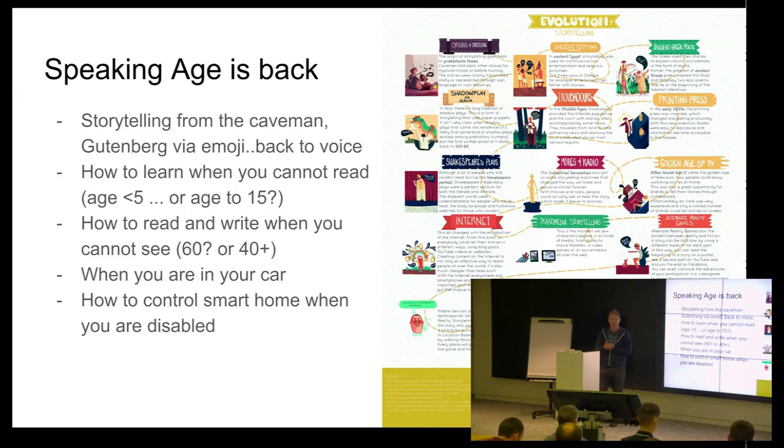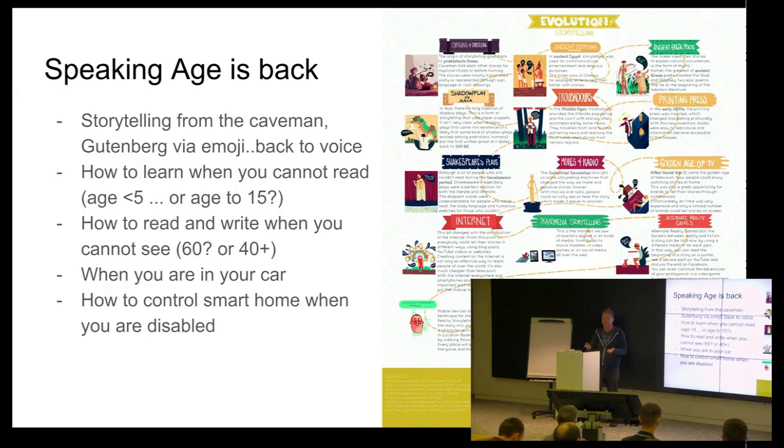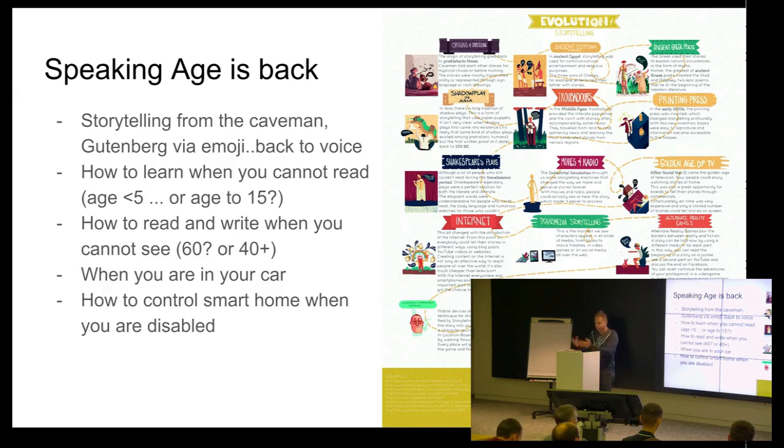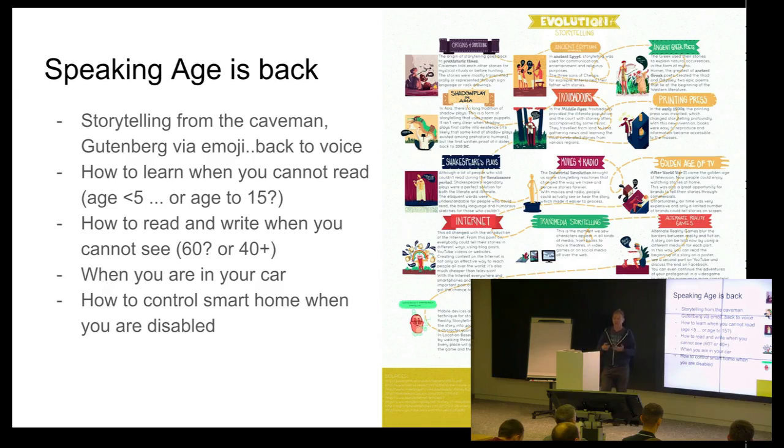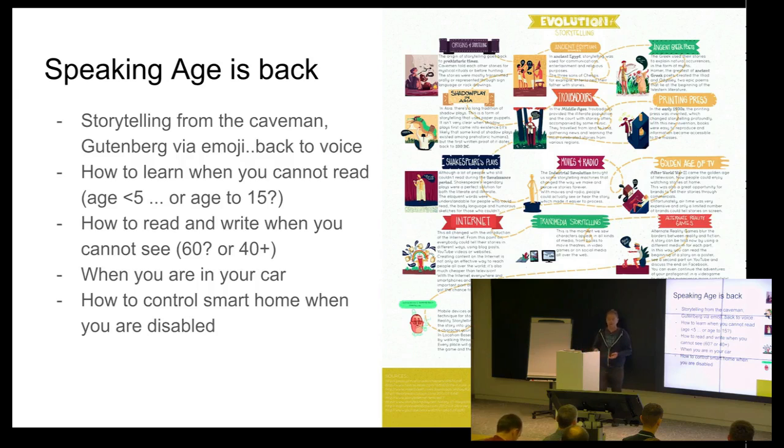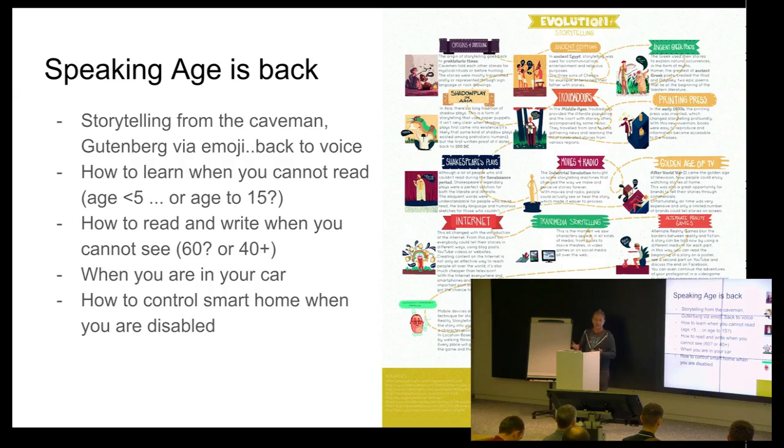So, the first thing is, how can I learn when I cannot read? So, it's a question for small children, like age under five or maybe 15, because my son doesn't like to go to the library so much. Or, there's another target group. When you're getting older, you cannot see everything on a mobile phone. For some handicapped or disabled people, it's something like need how to control their house.